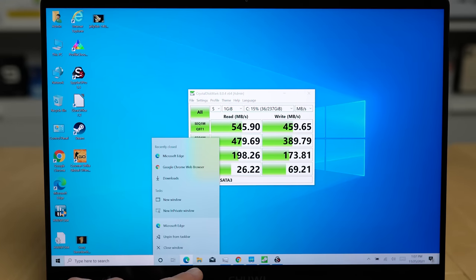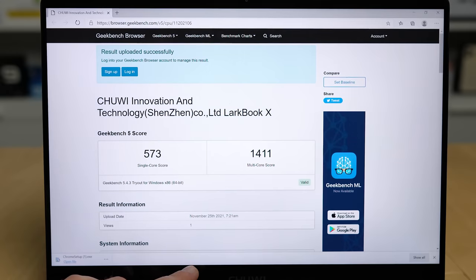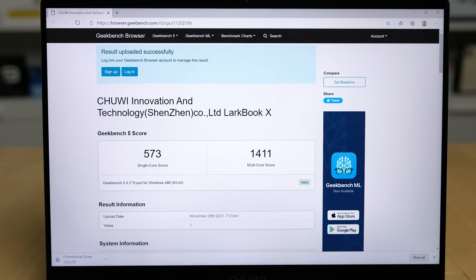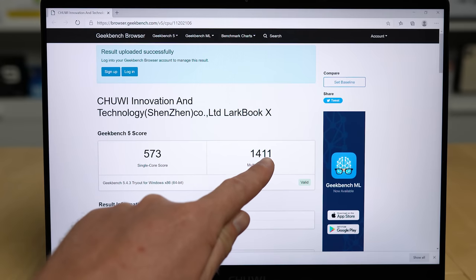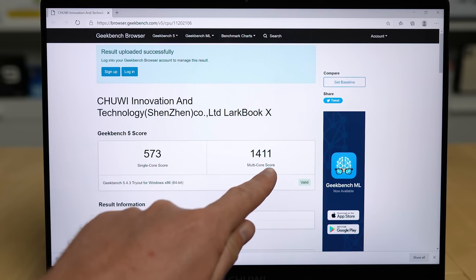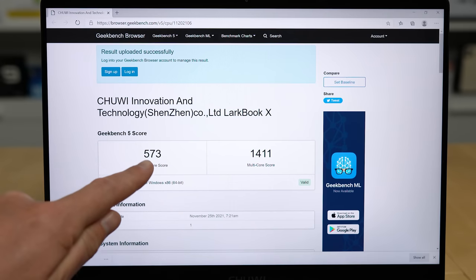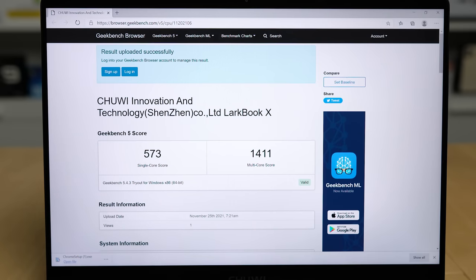A couple of benchmarks, just the one actually, is Geekbench 5. It gets 573 for single core score and multi-core score is just over 1,400. Now, if this was a 10 watt part, if it was the N5095, this score here would be 2,000 points and this would be around about 630. I do hope that Chewy later on gets hold of that particular system on the chip, that Jasper Lake, to help boost our performance.